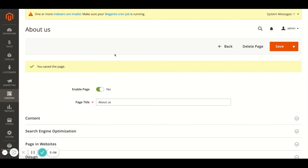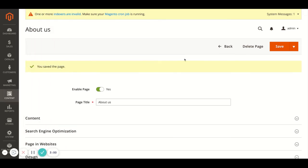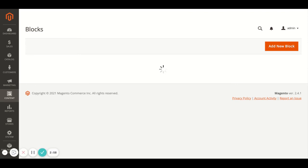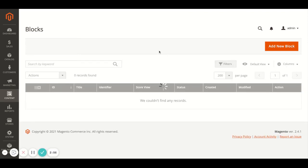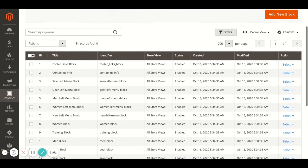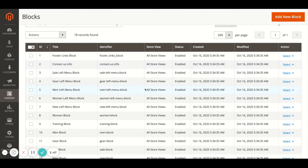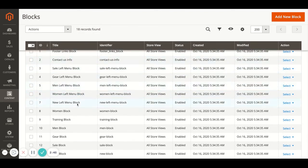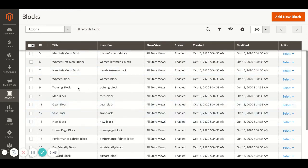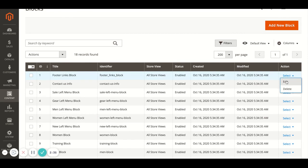It can vary depending on how the website is set up and what's used. But to edit these, we go to Content again and Blocks. In here we'll get a list of the content blocks that are on the website — so you can see things like footer, link block, the contact info, sale menu left, and some elements on some of the category pages. To edit these, once again, it's Select and Edit.